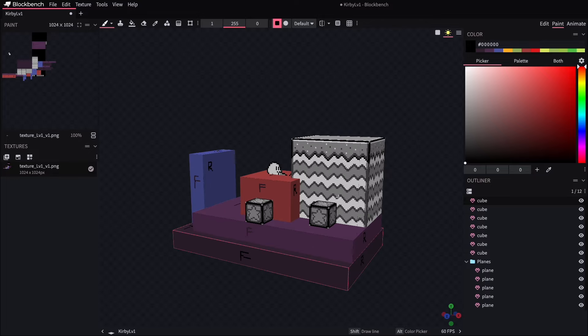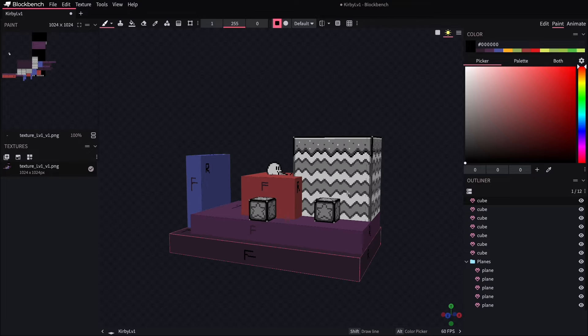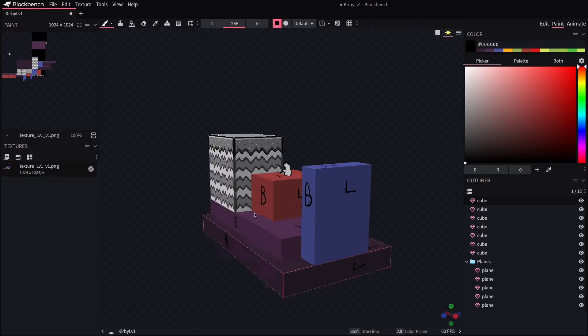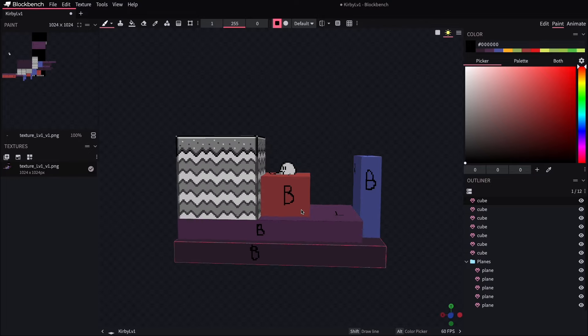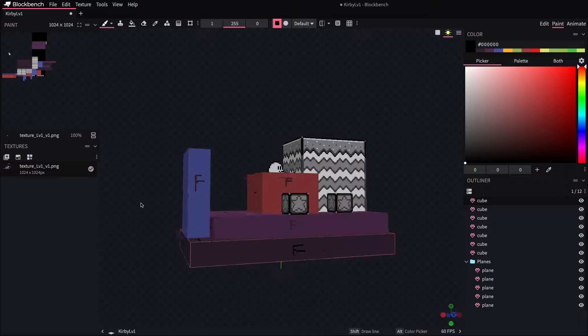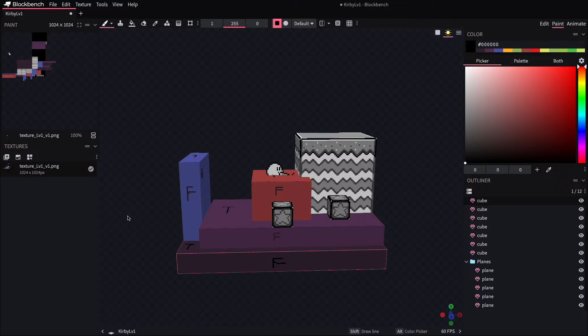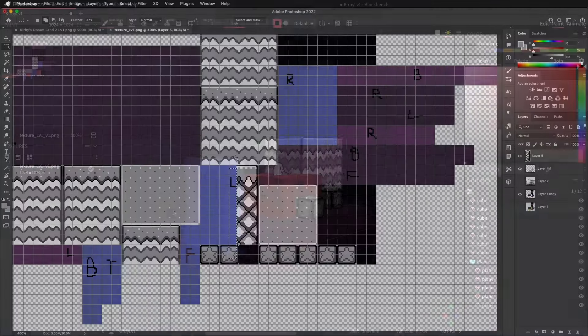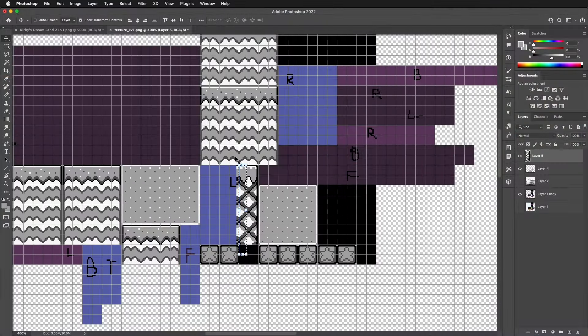All right, so it looks like Kirby came in a little bit low, I think I dragged the sprite by an extra 16 pixels than I needed to. But otherwise, this is looking pretty promising. I'm going to keep assigning the textures in this same way.